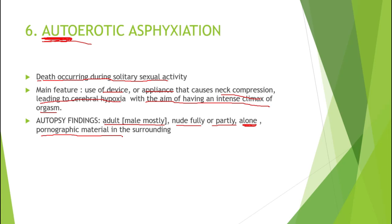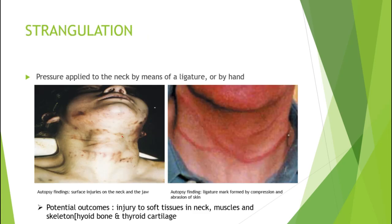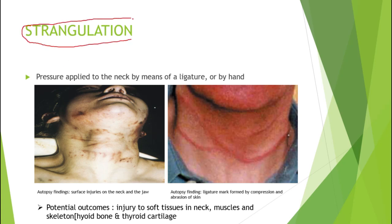Strangulation is pressure applied to the neck by means of a ligature or hand. It is one of the main subtypes of mechanical asphyxia. Mechanical asphyxia can be divided into strangulation-related and non-strangulation-related types. We have now covered the non-strangulation types. Strangulation is a relatively common mode of homicide.